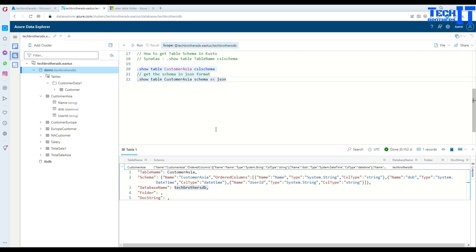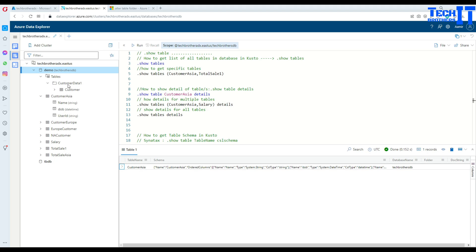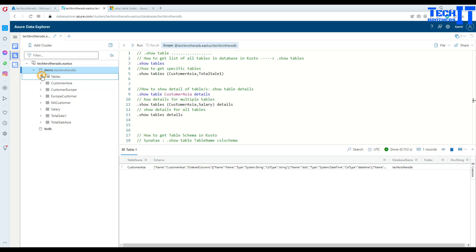So, this dot show table are very powerful statements that can be used to grab the information from the database for different tables. I hope this video will help. Thanks very much for watching. Please subscribe my channel, and I will see you guys in the next video.